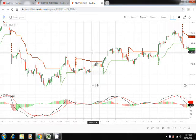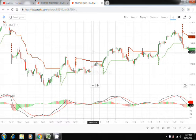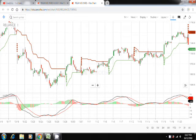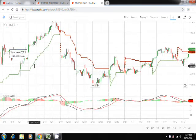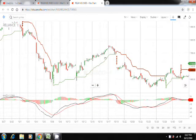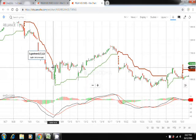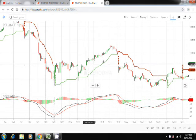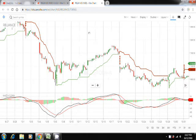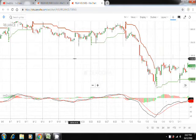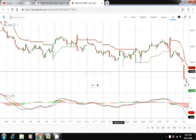This strategy is basically a short term strategy wherein you might have to buy and sell shares within like three or four days or a week. But there will be times when you will make huge profit in a year's time like this one in this case.